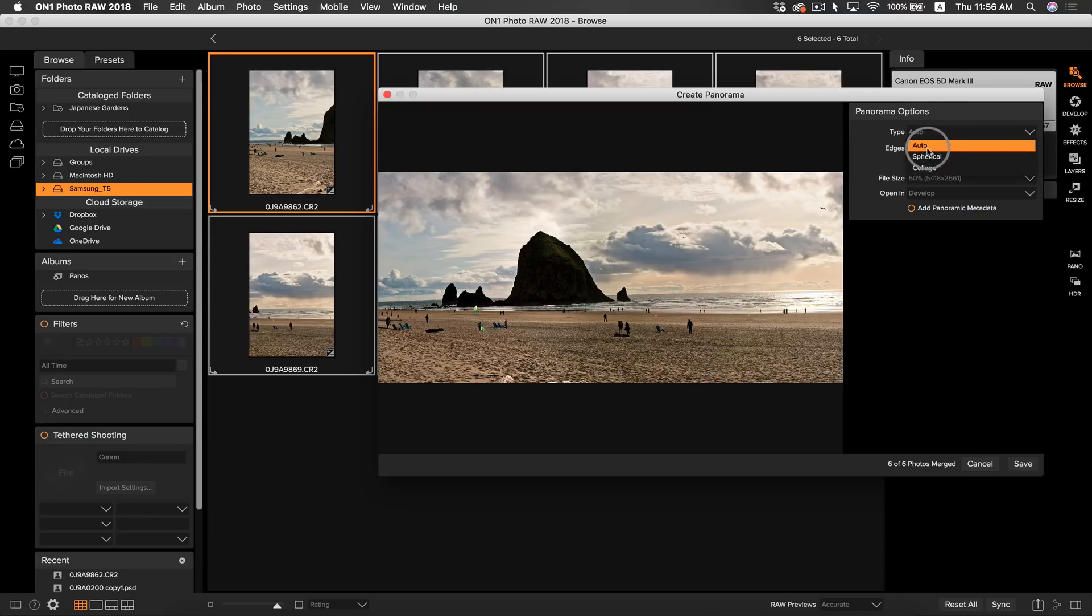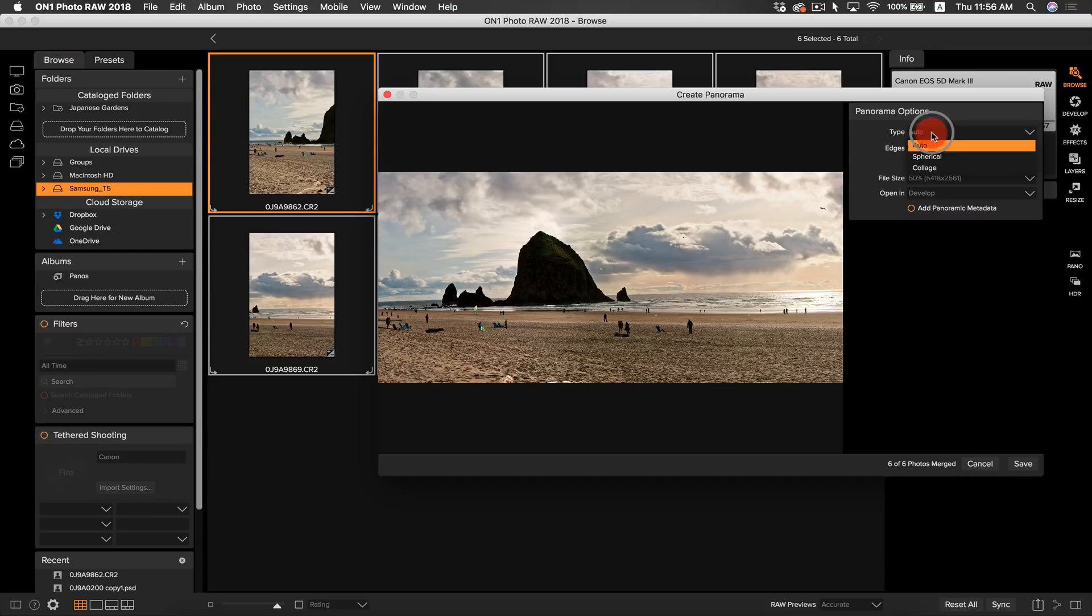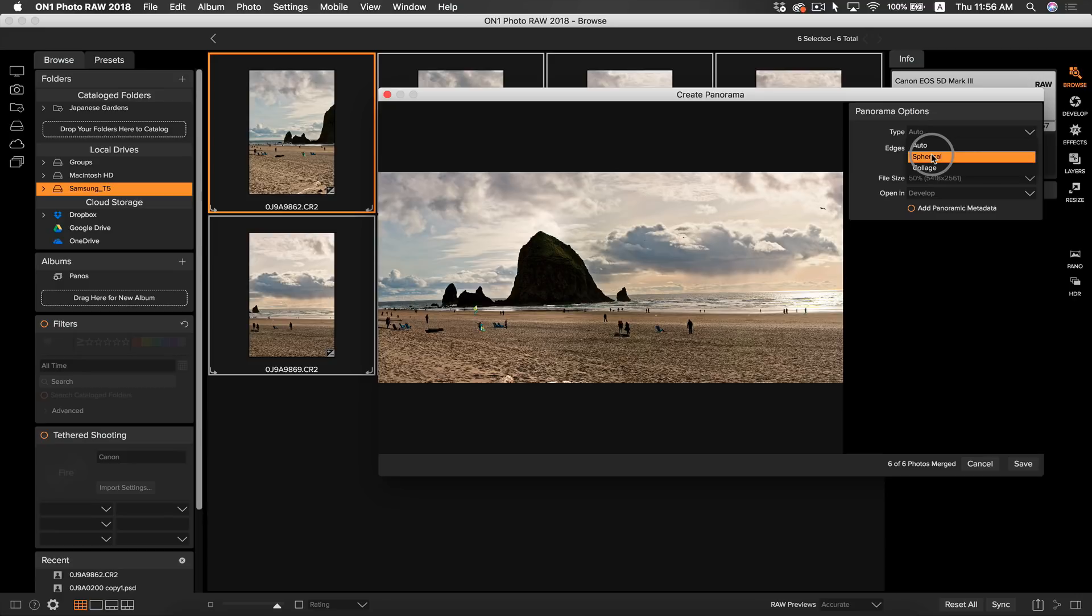I typically use auto, which most of the time is going to be using spherical. Spherical type means that to create your panorama, Photo RAW is going to align your images together as if they were in a sphere. Think of it as your typical 360 degree panoramic photo. Spherical would be used when you were panning your camera from a set location, or a tripod, to capture the photos.